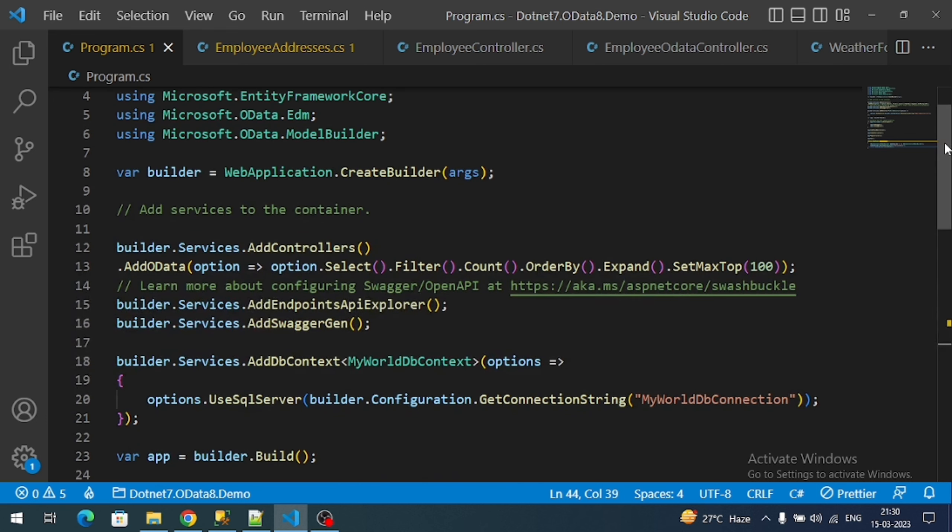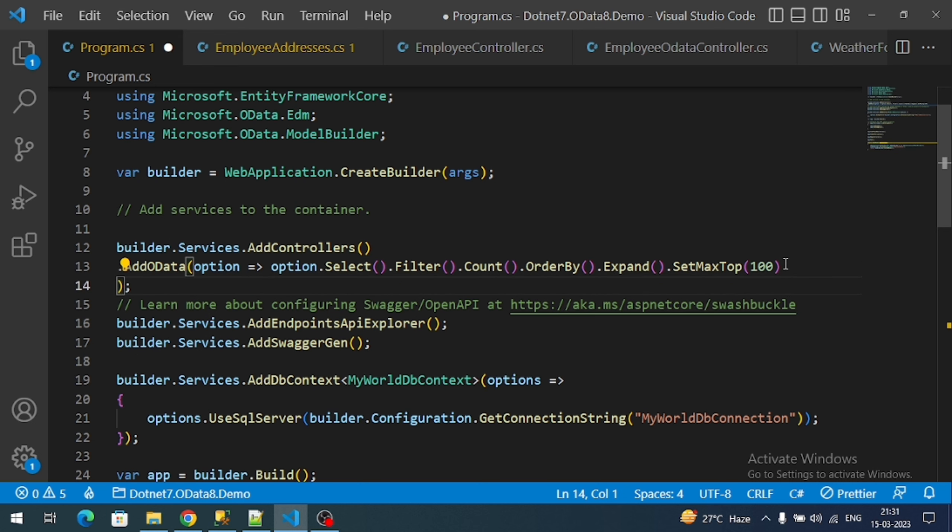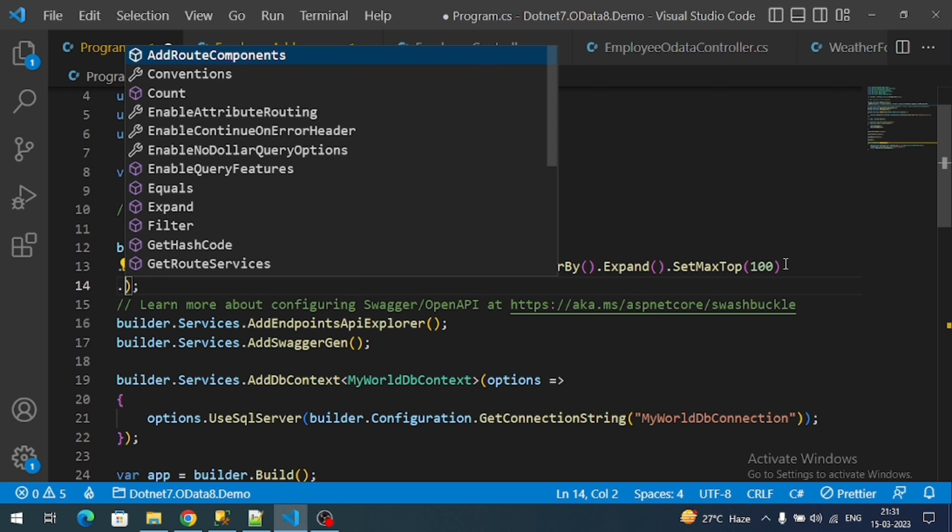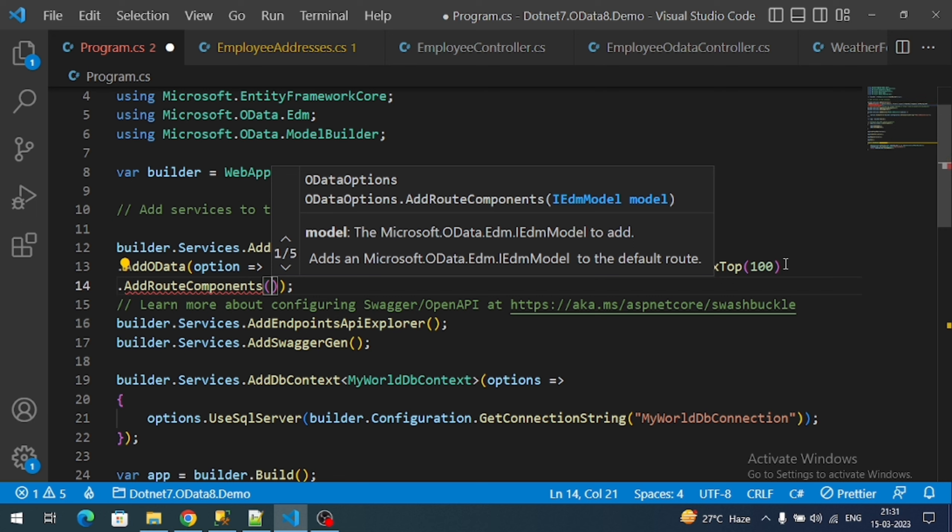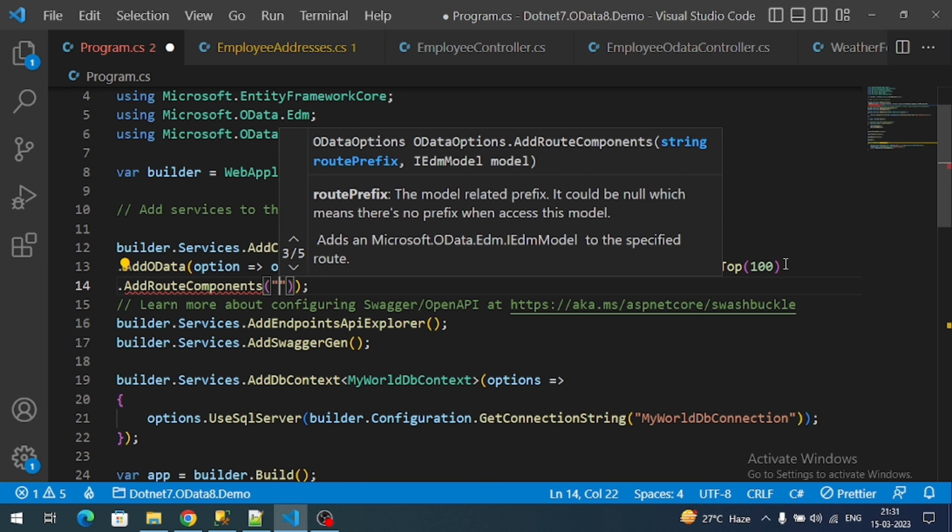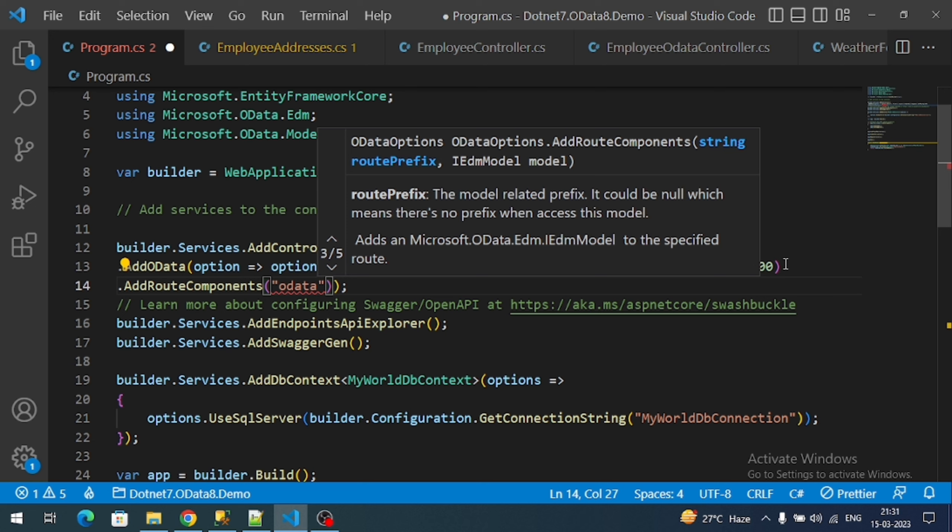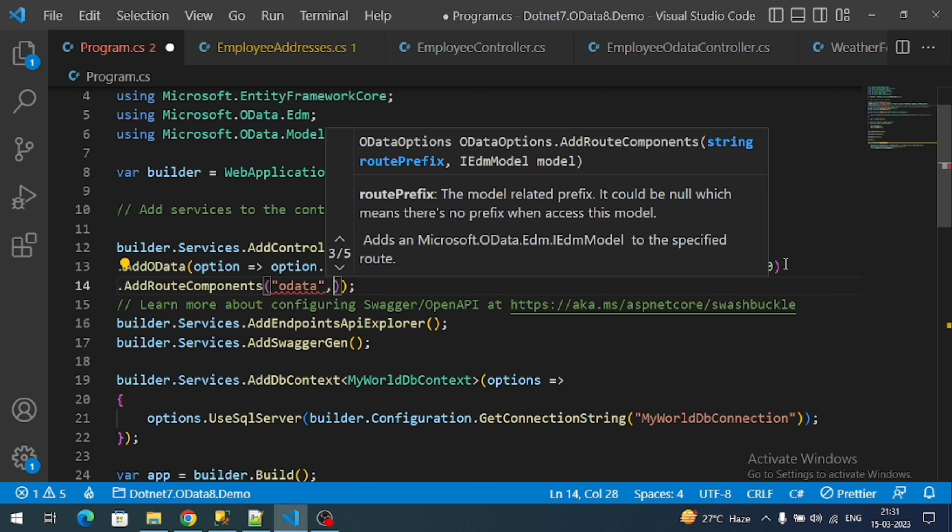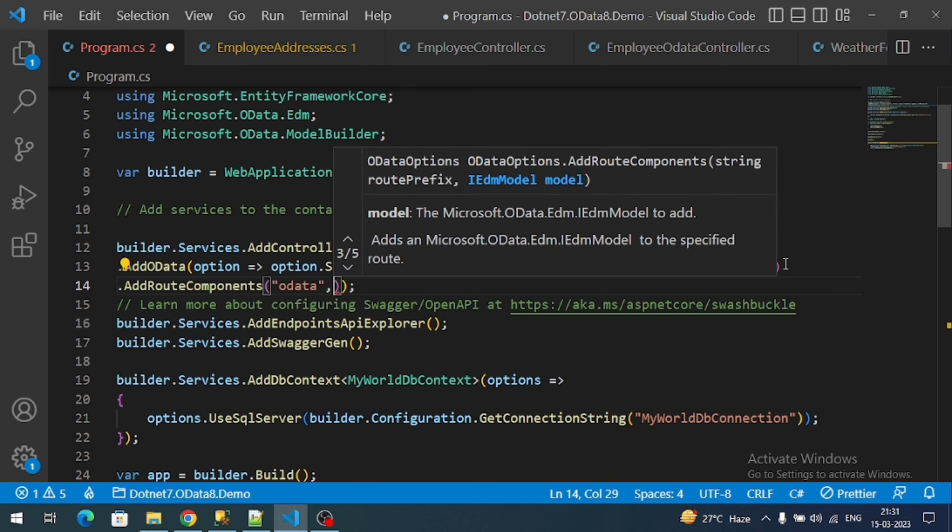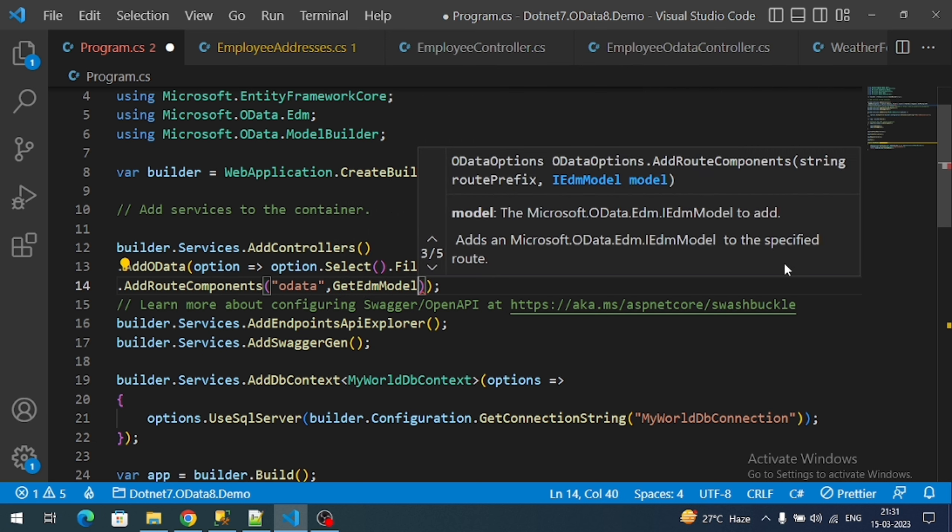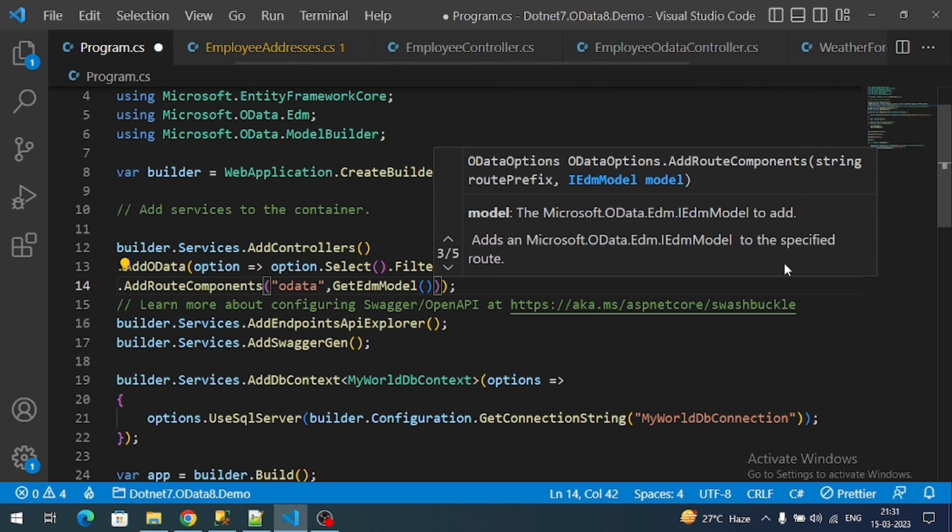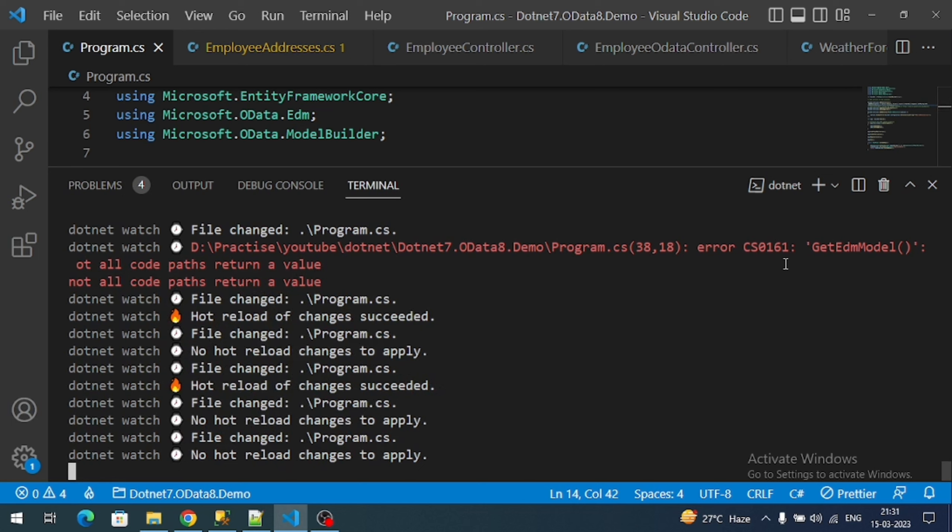Now we have to add the OData route component. Just like select, filter, order by, same way we can add AddRouteComponents. To that route component we have to register our model, and to that model I have to give the route prefix. I will give route prefix like 'odata'. Now rerun the application.